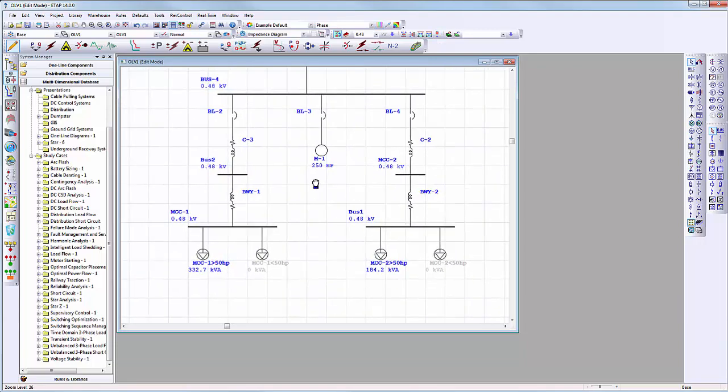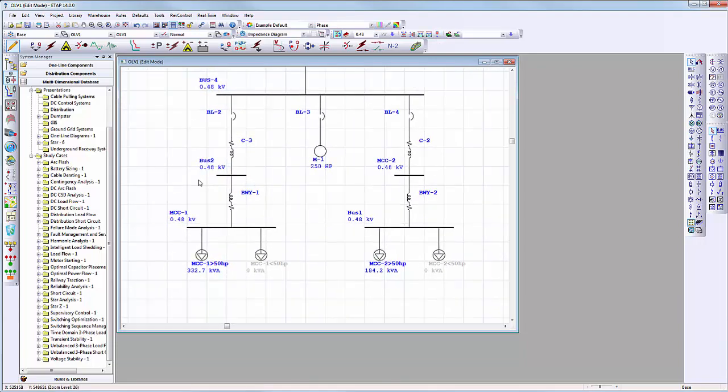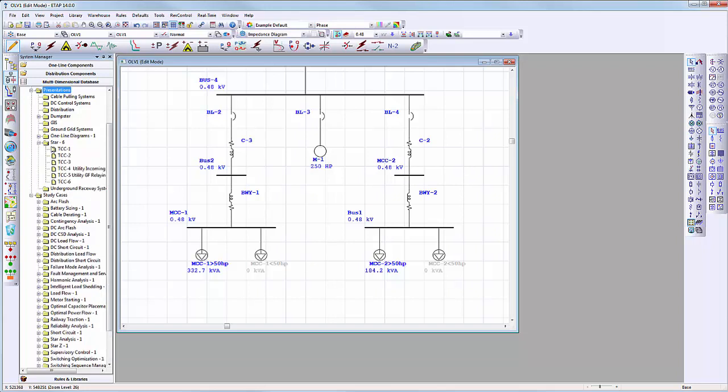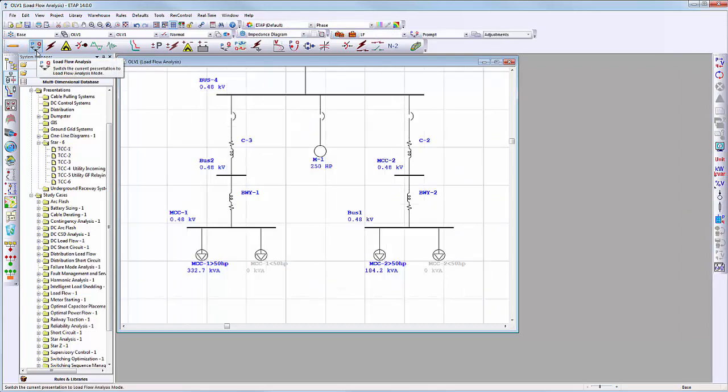Note that existing protection and coordination curves have also been imported. We will show here that the imported EZPower project is able to run ETAB studies, such as load flow analysis.